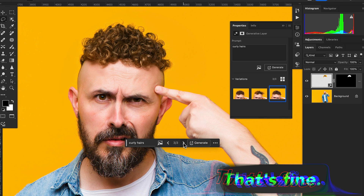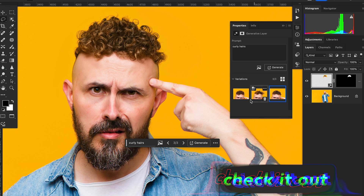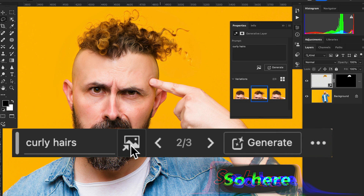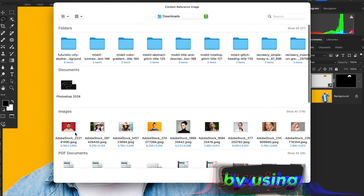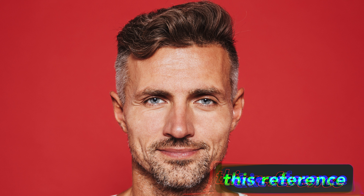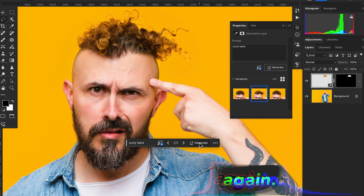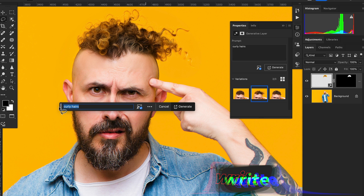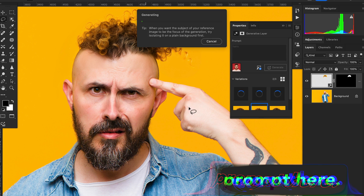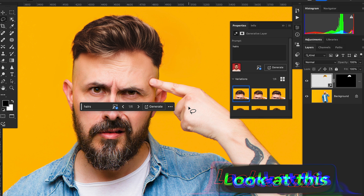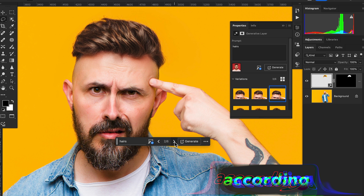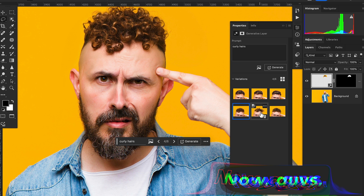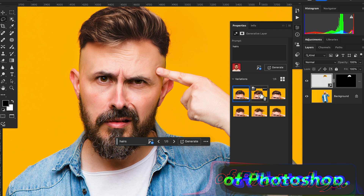Now let's check it out with a reference image. Select the reference image option and choose a hairstyle reference image, then hit Generate again — this time just writing a simple prompt without specifying curly hair. The result is awesome and you get variations according to the reference style. Photoshop Generative AI gives you lots of options.